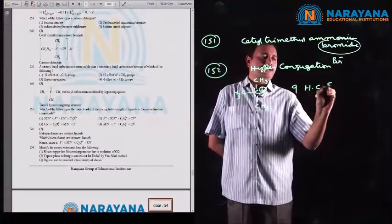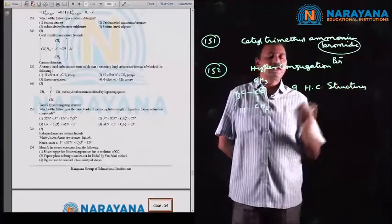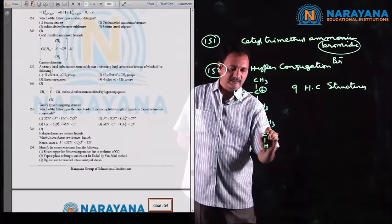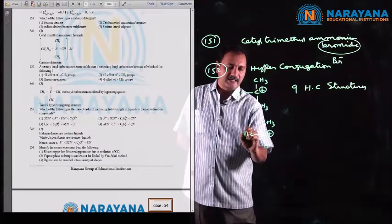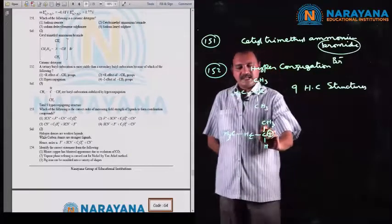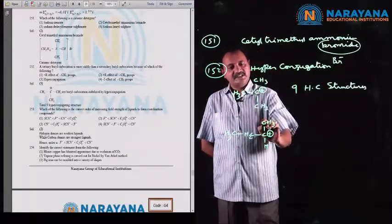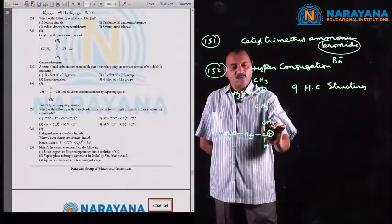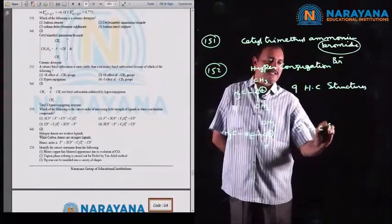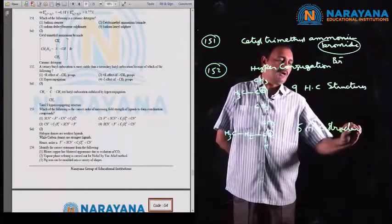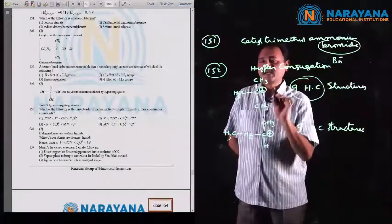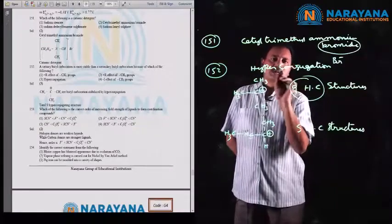For the tertiary butyl carbocation, 9 hyperconjugative structures are possible. For the secondary butyl carbocation, the positive charge is on a secondary carbon atom, and there are only 5 hydrogen atoms attached to alpha carbon atoms, giving 5 hyperconjugative structures. The structure with more hyperconjugative structures is more stable, so the tertiary butyl carbocation is more stable due to more hyperconjugative structures.